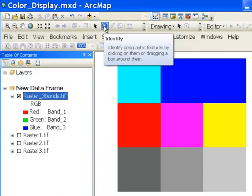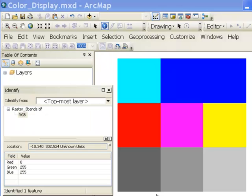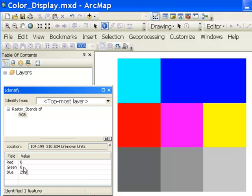Using the identify tool to look at individual pixel values: the first pixel is cyan — to get cyan we have 0 for red video brightness, maximum green brightness, and maximum blue brightness. The next pixel is 0 in red, 0 in green, and maximum in blue — and the pixel after that is the same: 0 in red, 0 in green, maximum in blue.